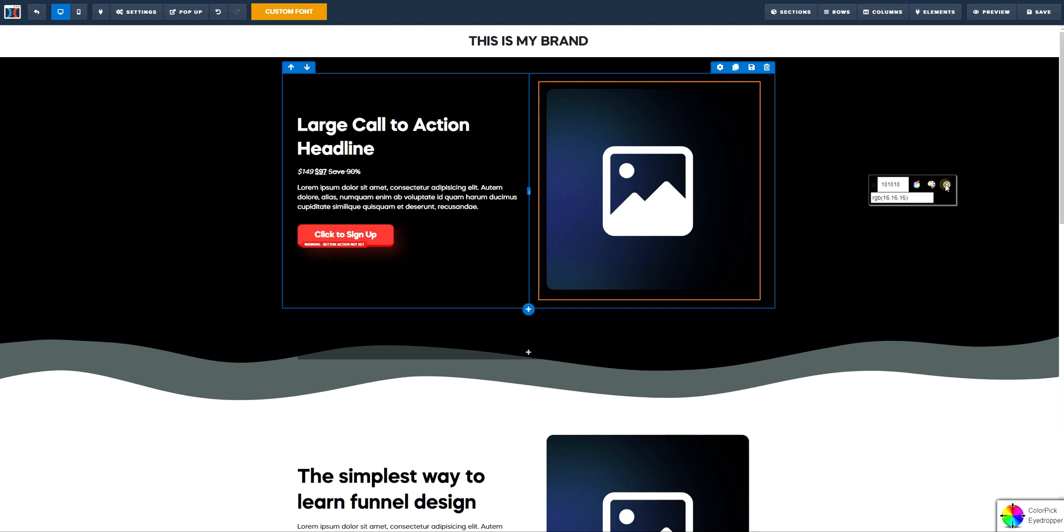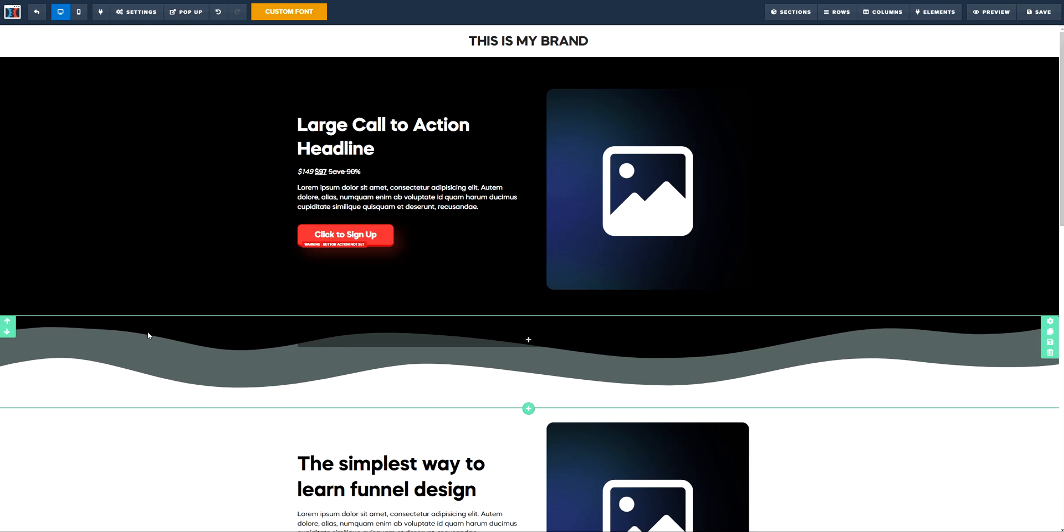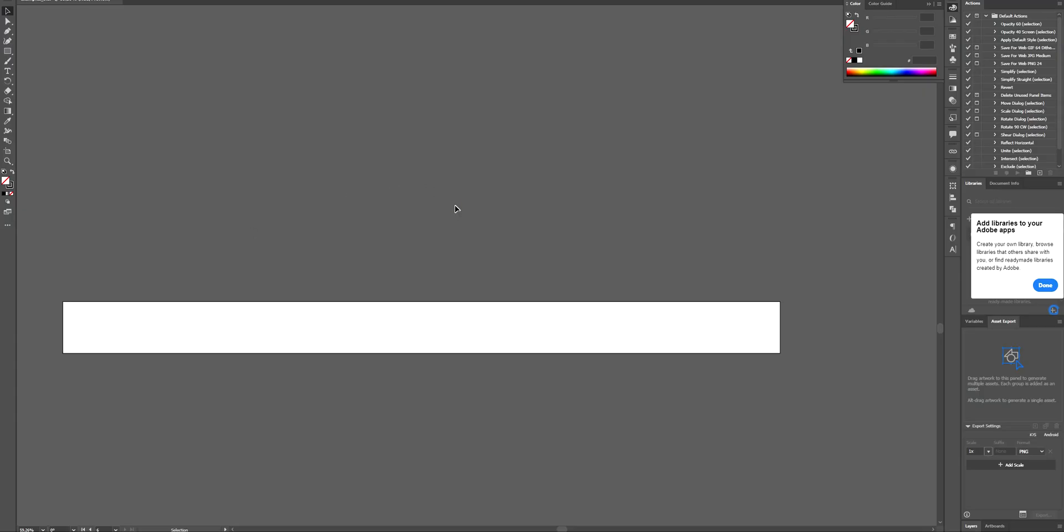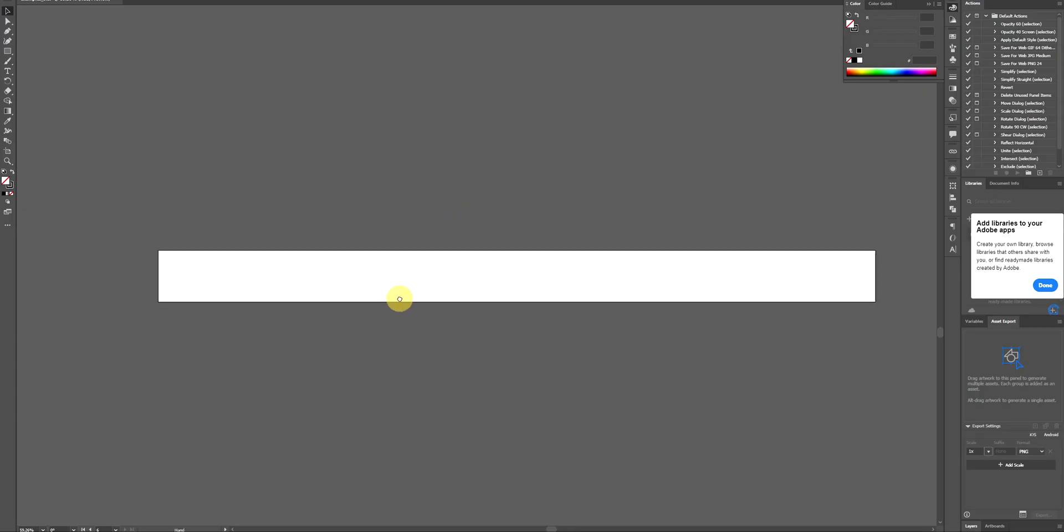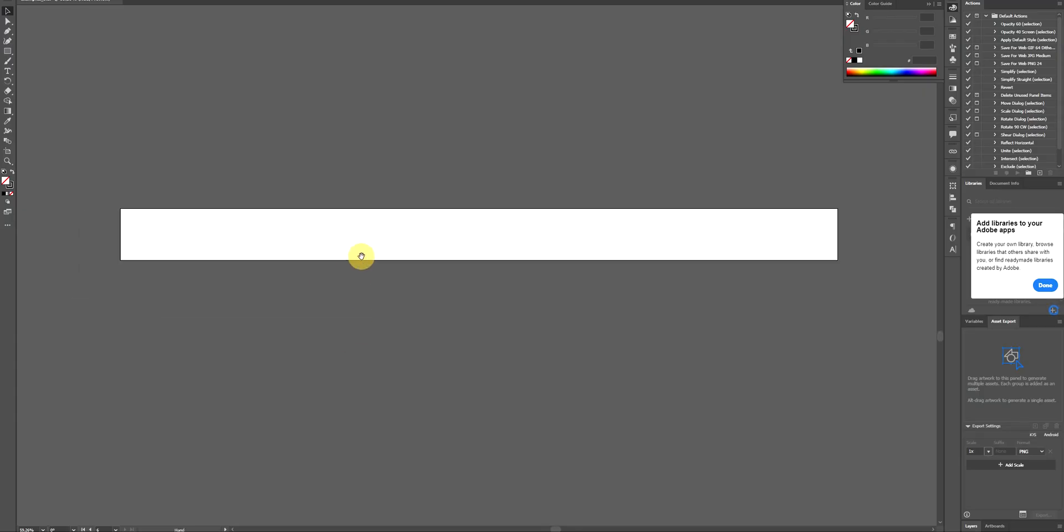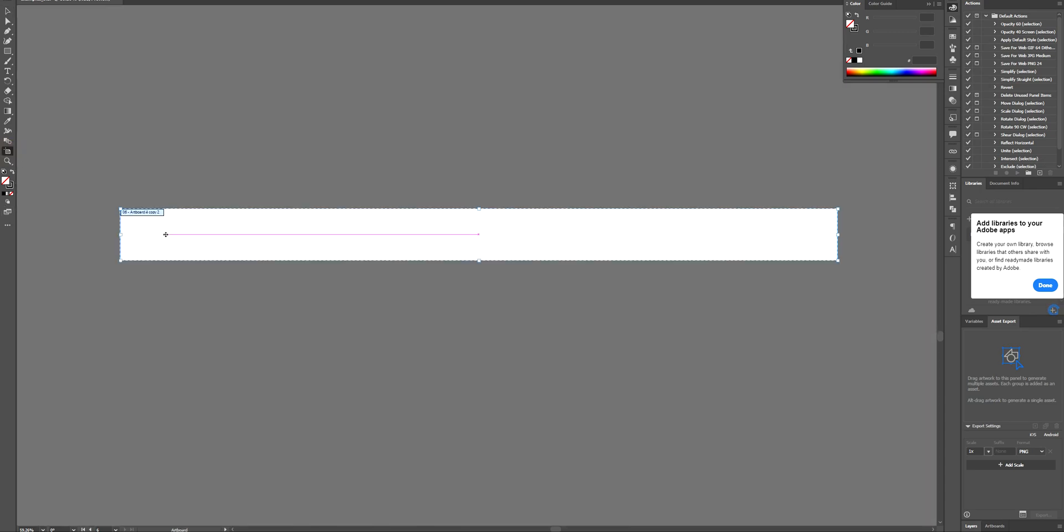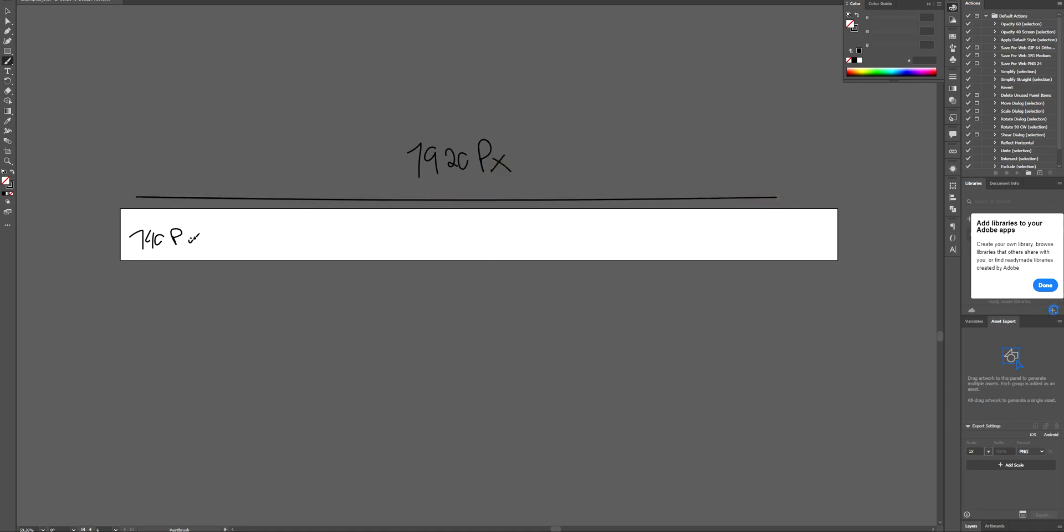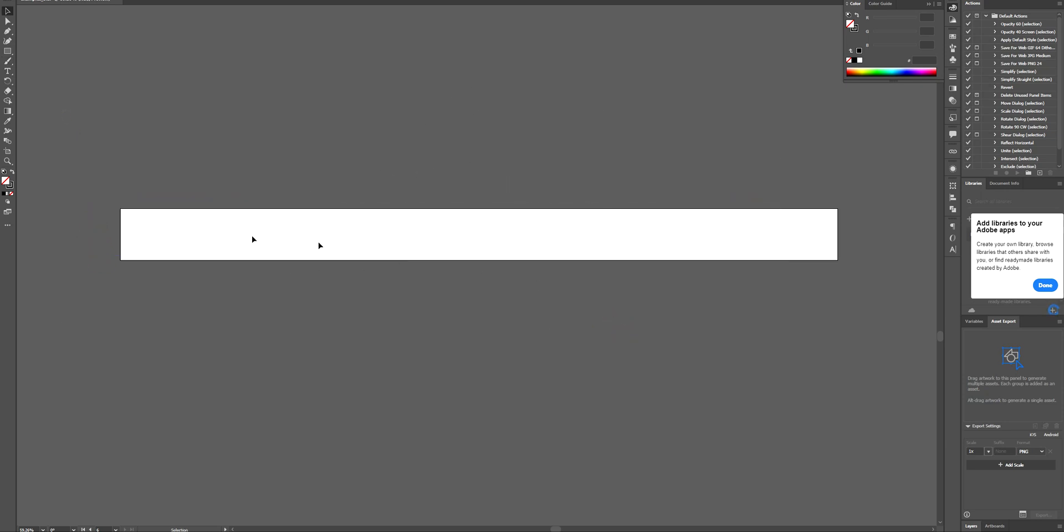The second step is how to actually build the image. For that I'm going to use Adobe Illustrator to build it and I'm going to create an artboard with 140 pixels of height. You want to have 1920, at least 1920 pixels of width, and 140 pixels of height. That's going to be the ones I'm going to use.